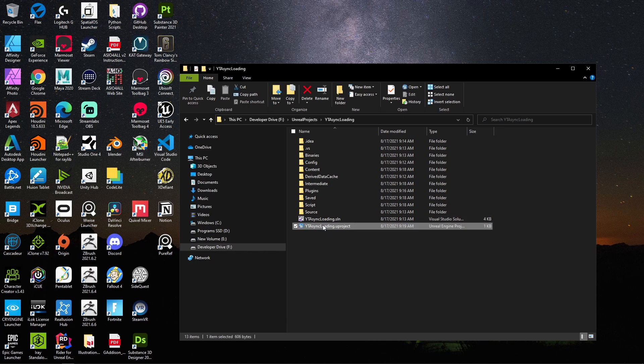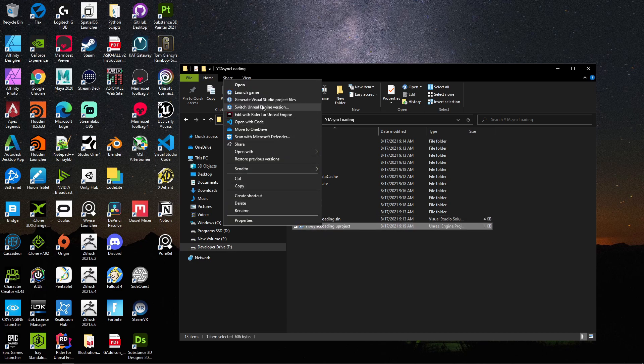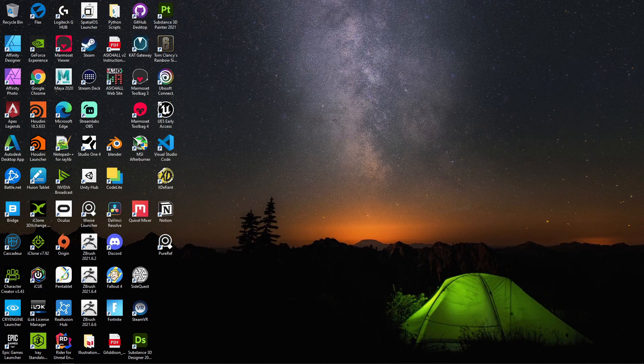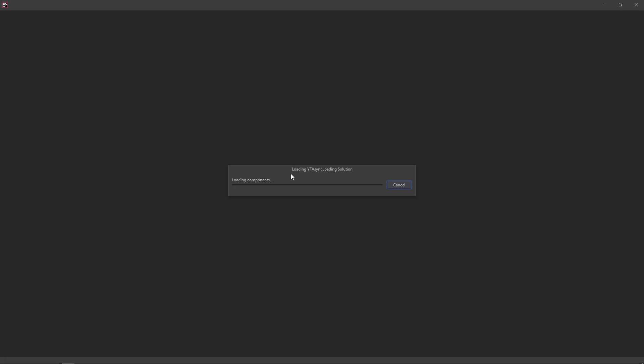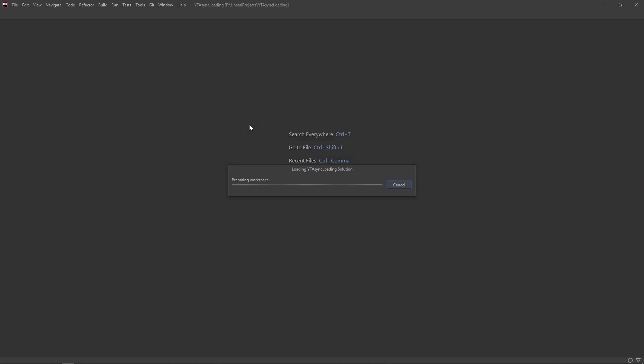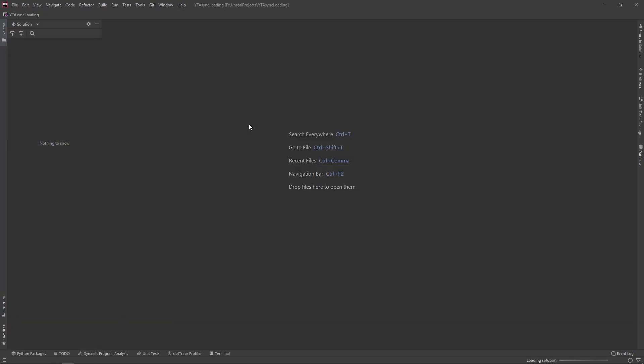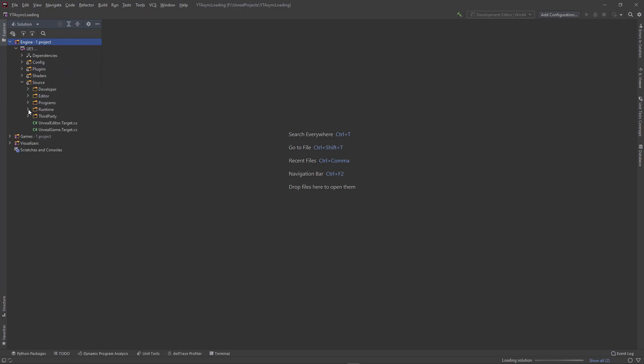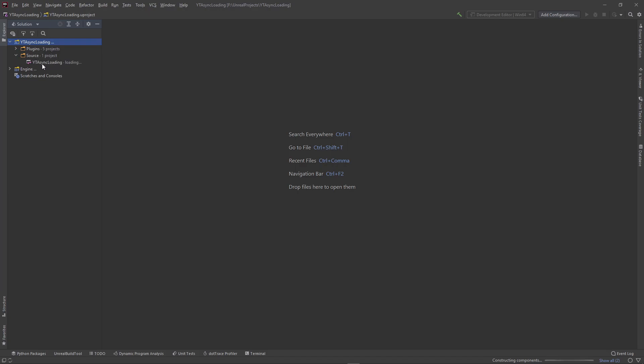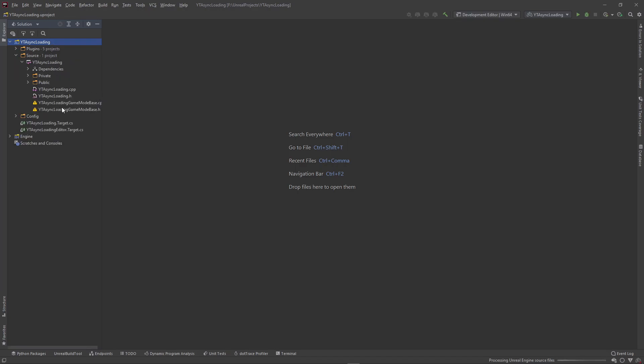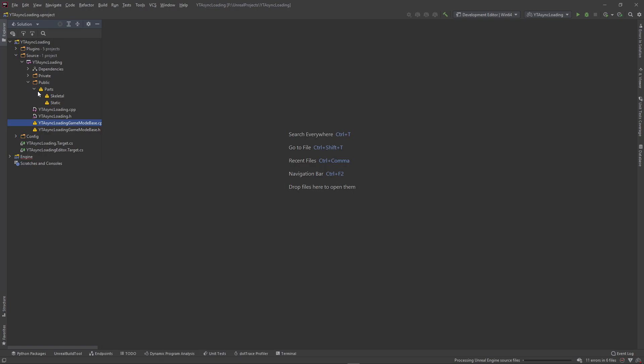I'm going to open this bad boy up in Rider. Probably going to give me the... oh no, it didn't. It worked. Cool. All right, let me double check here. That's not what we want, that's the engine. We want to go to games, source, and it's loading. All right, so we got our folder structure back. For some reason, these two classes don't exist. Okay, I don't know why that happened.